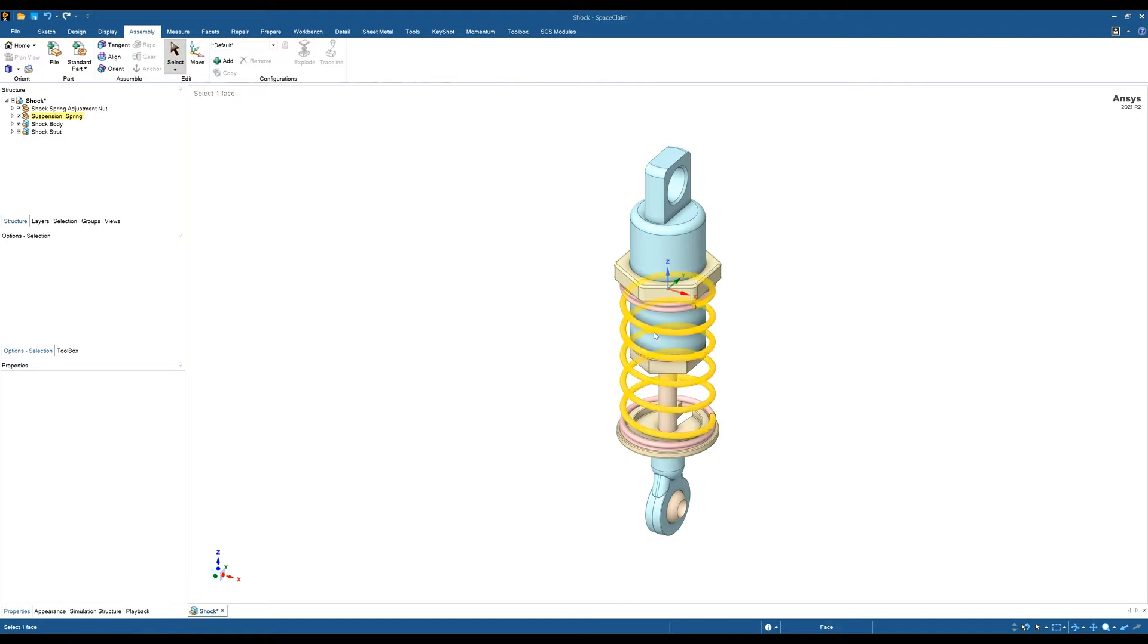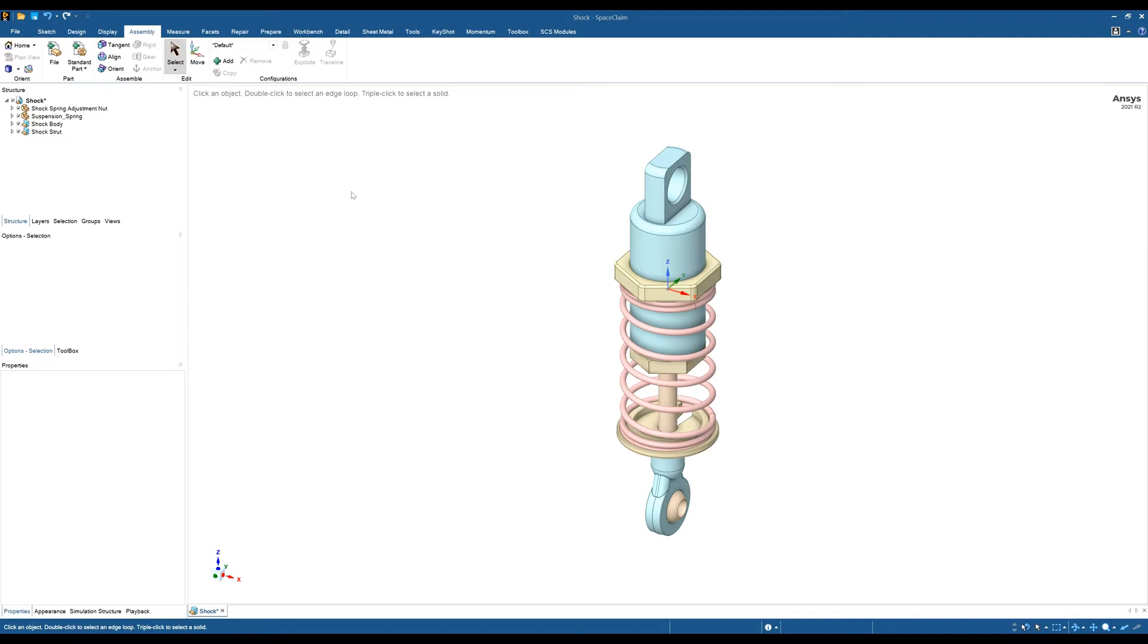These exploded views can be used in your drawing sheets or to show multiple configurations of an assembly. The first thing to do is go into your assembly tab along the top ribbons here.